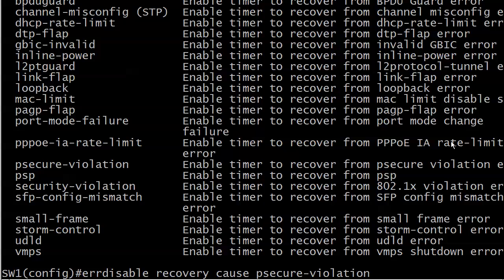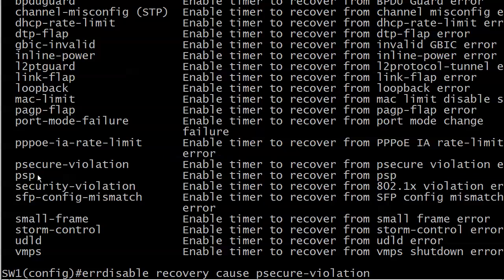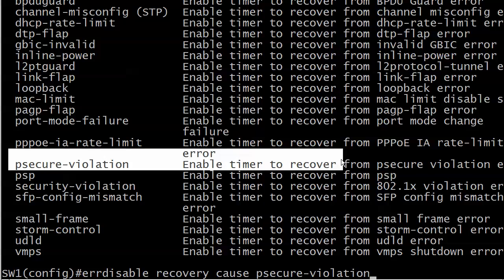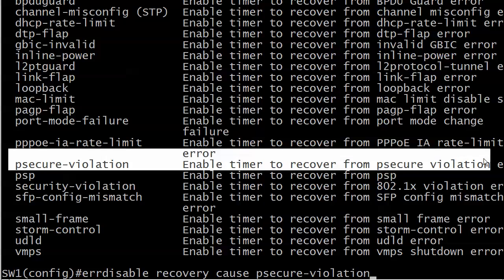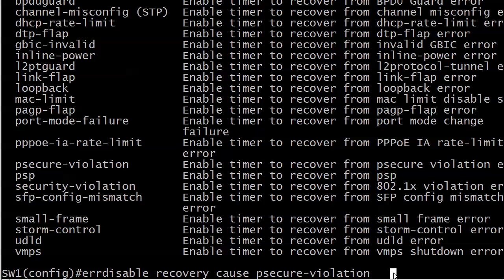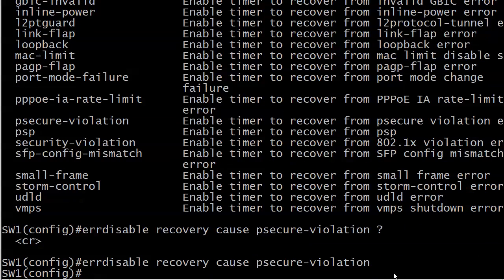And that is right in the middle of all this. So let me highlight it for you. P secure enable timer to recover from P secure violation. So we know what that is. We've seen that on the messaging and that's it. Notice also this is a global command. It's a globally configured command. You're not enabling it at the interface level.